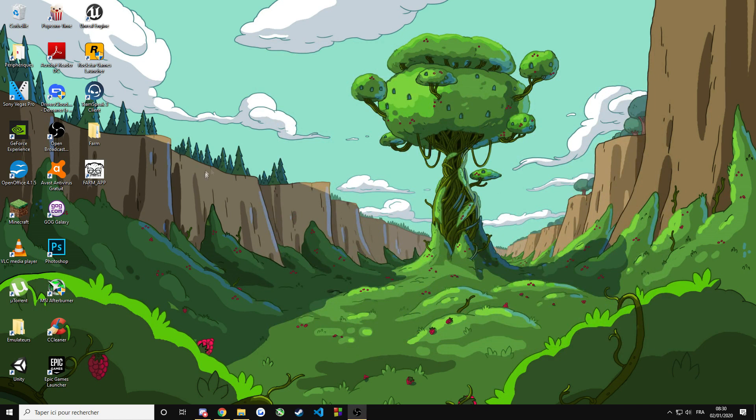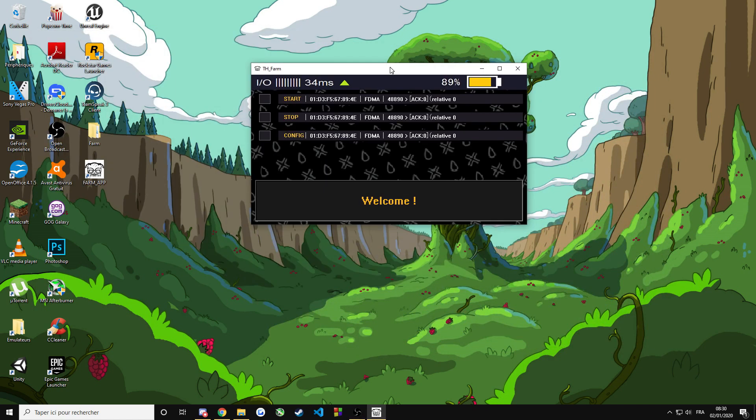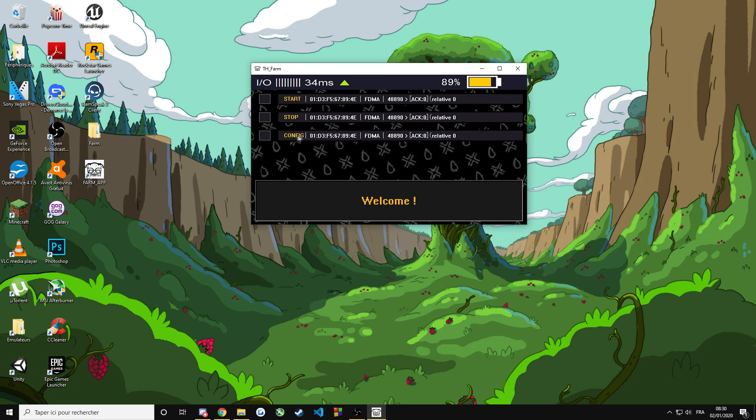Once it's done, you can double click on it and it will open the application. So for the first time you use it, you need to set it up by clicking config.